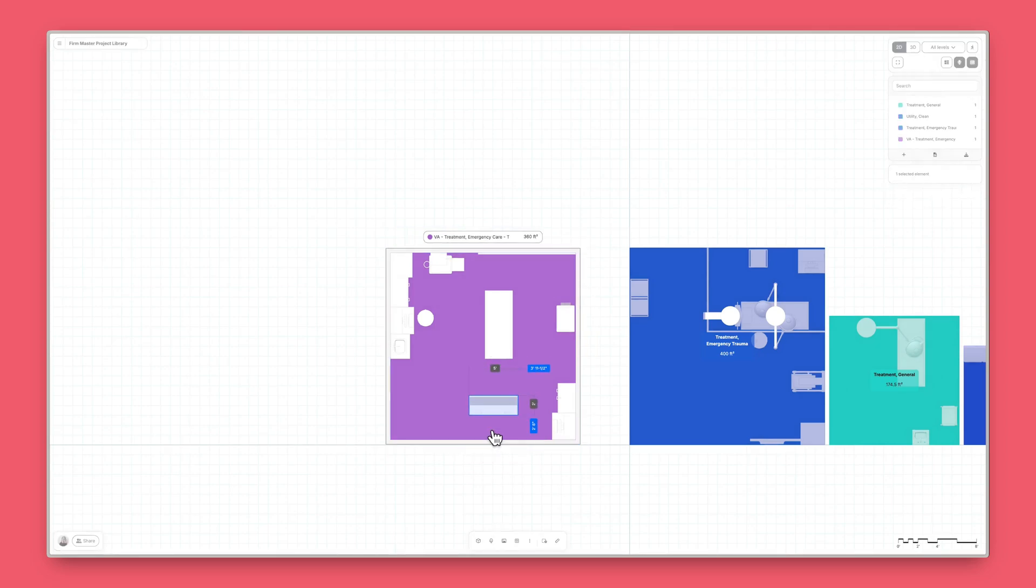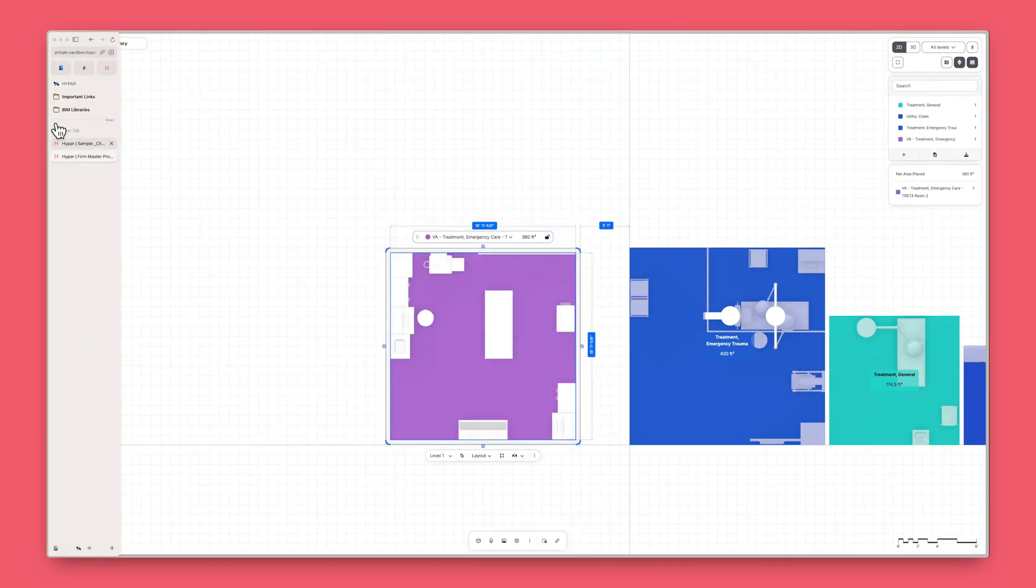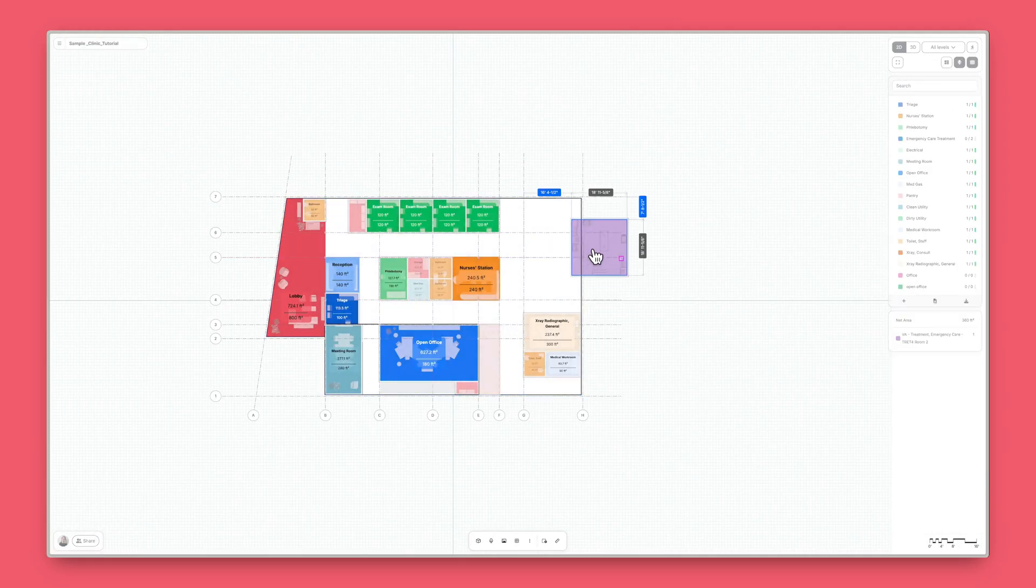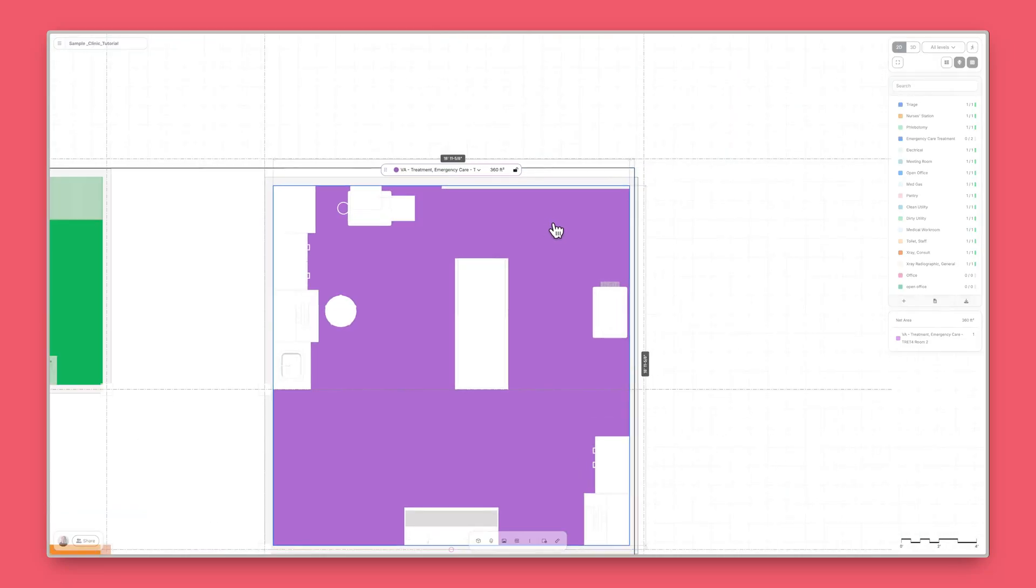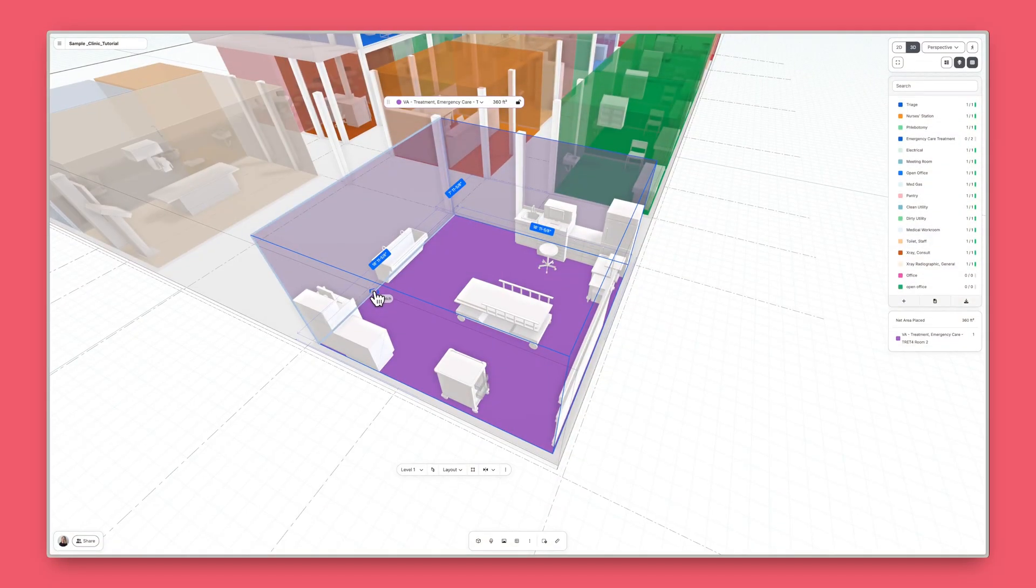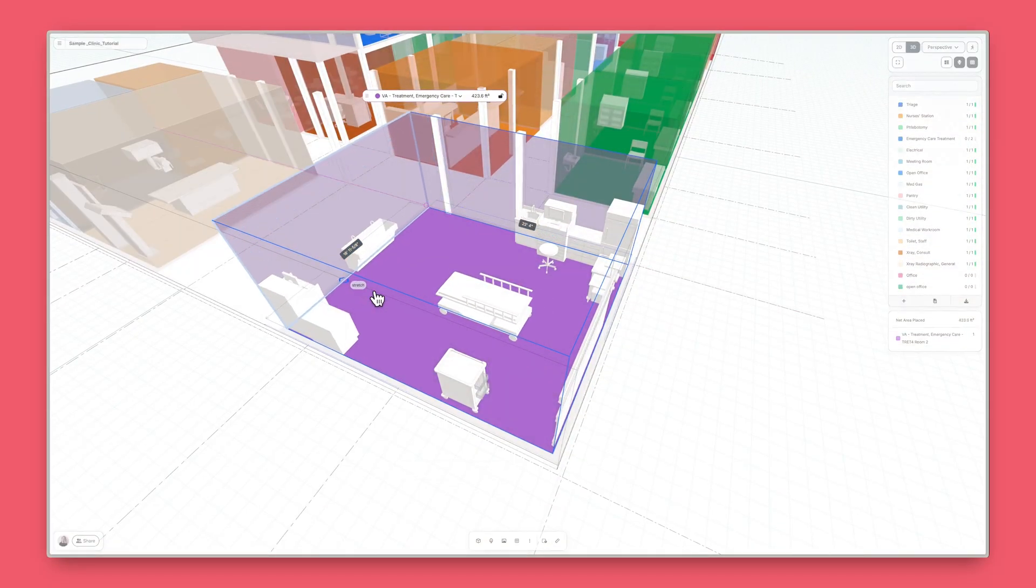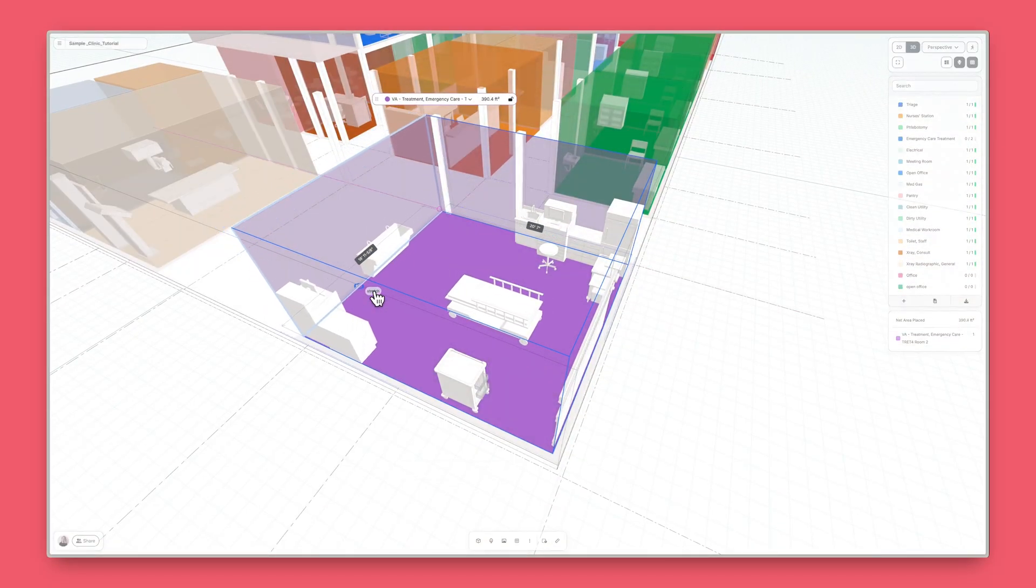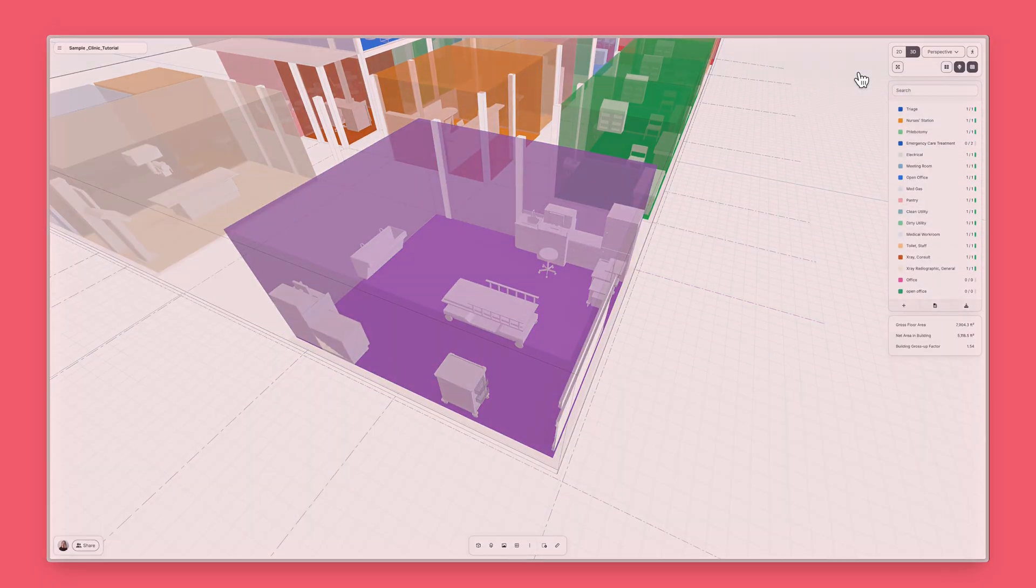In HiPAR, you can move, mirror, and copy all your imported rooms, furniture, and equipment. You can also paste your content into other projects. And your rooms are automatically smarter on HiPAR. Adjust the room shape and contents will adapt.